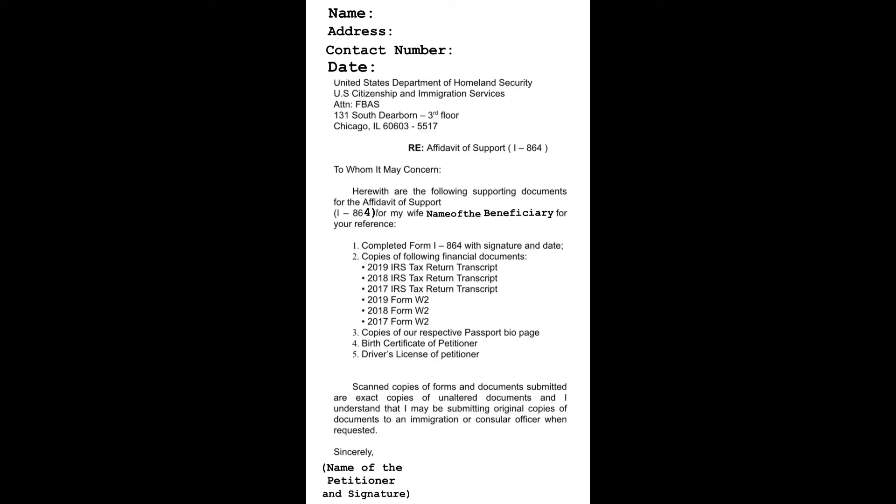RE: Affidavit of Support or I-864. To whom it may concern, herewith are the following supporting documents for the Affidavit of Support I-864 for my wife. Please put the full name of your wife over here. For your reference, here are the list of the requirements for Form I-864 or Affidavit of Support.